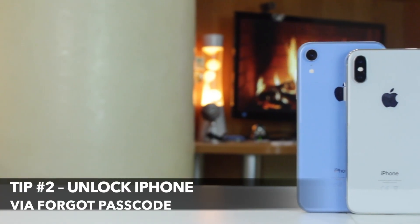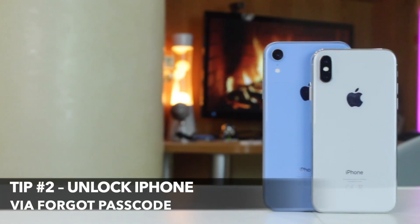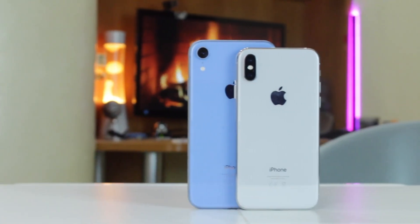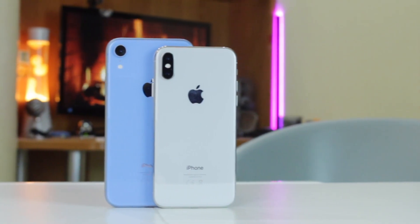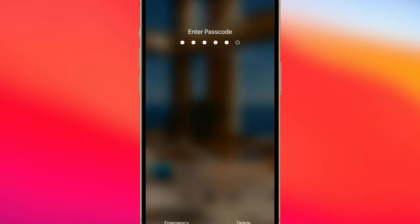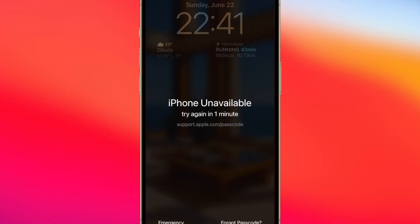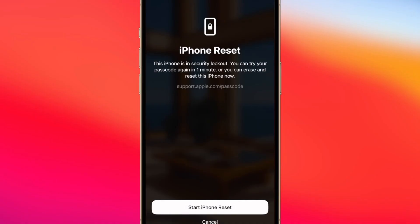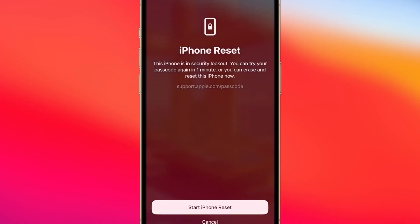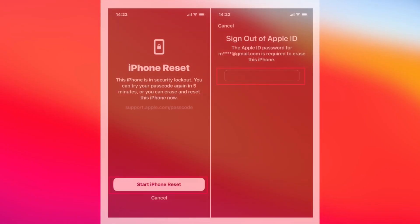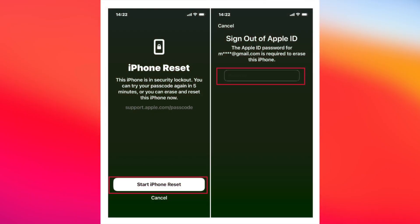To use the following option, your device must be running iOS 15.2 or later and you must remember your Apple ID password. First, enter the incorrect password repeatedly on the lock screen until the iPhone says iPhone is unavailable. Then click Erase iPhone or Forgot Password in the lower right corner and select Start Reset. Enter the Apple ID password to confirm and the device will automatically restore to factory settings.